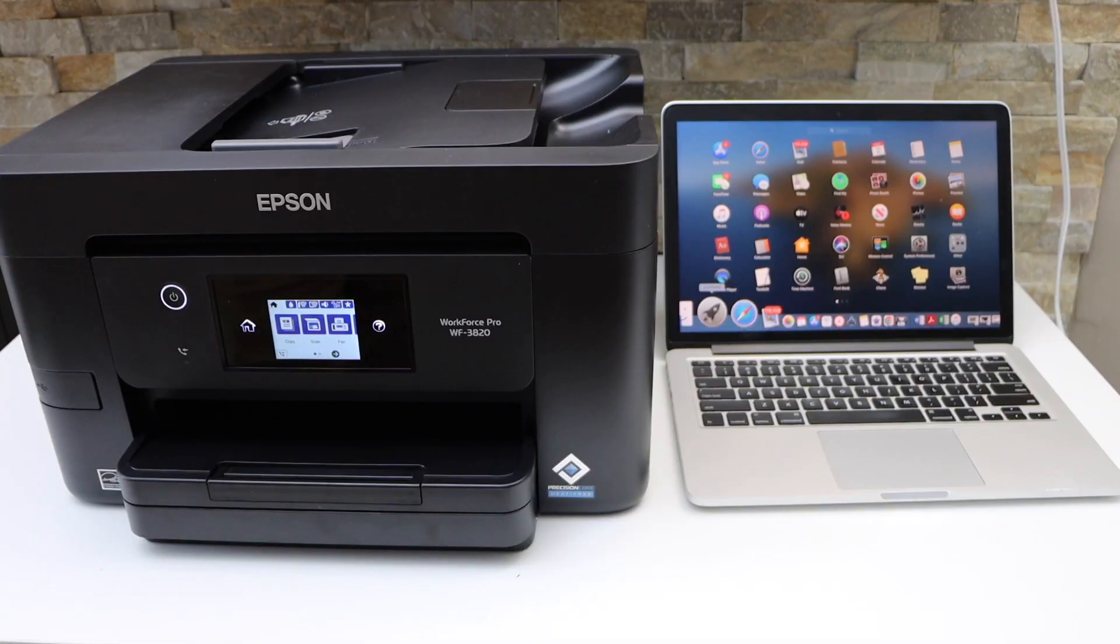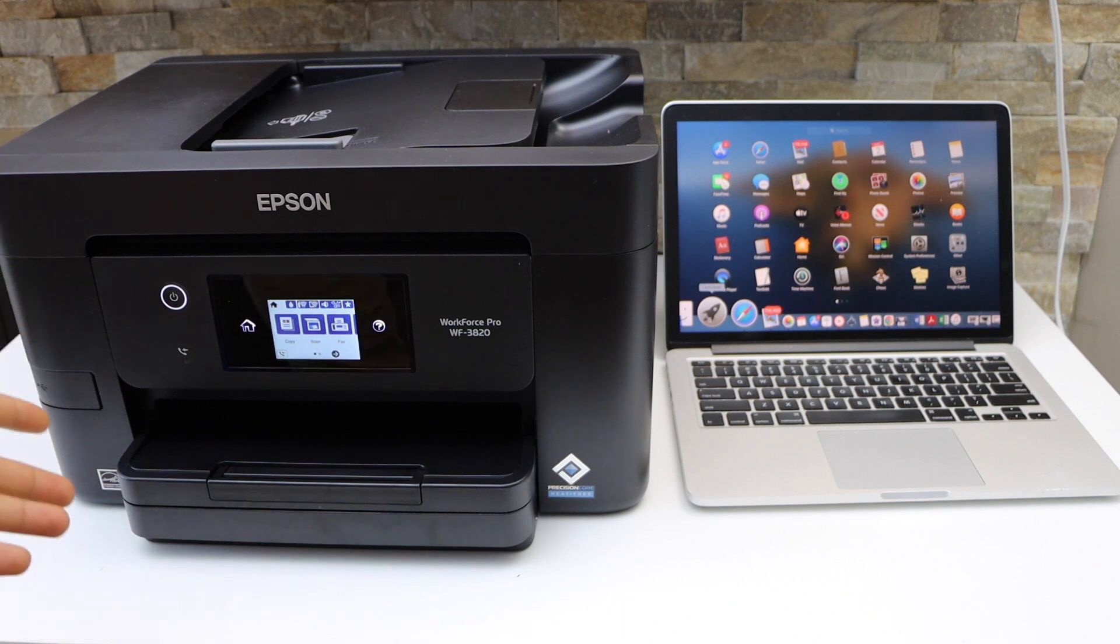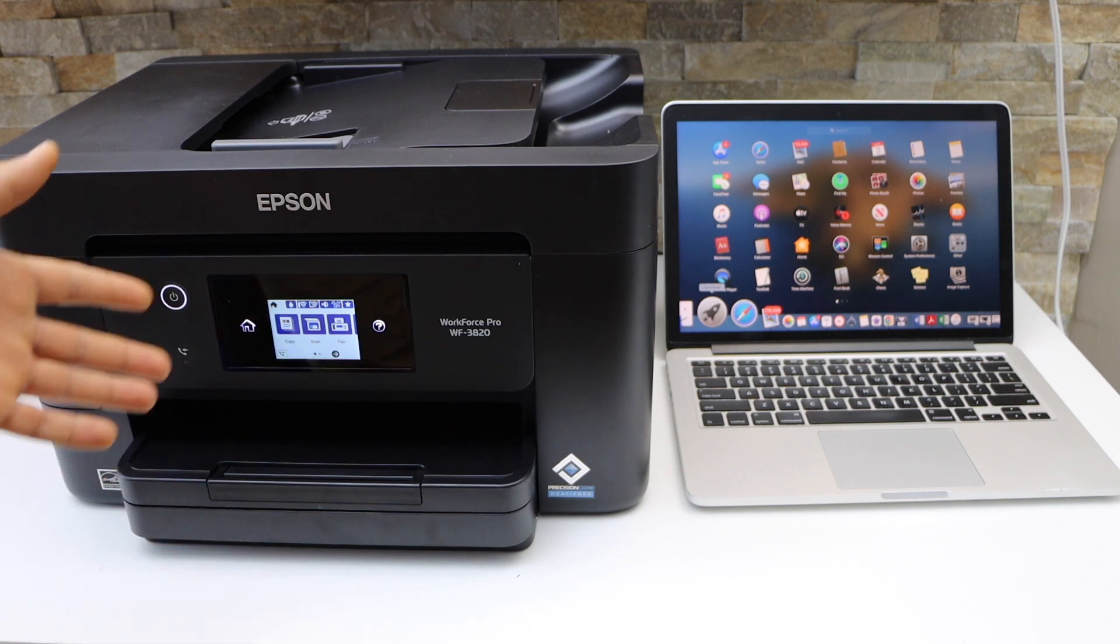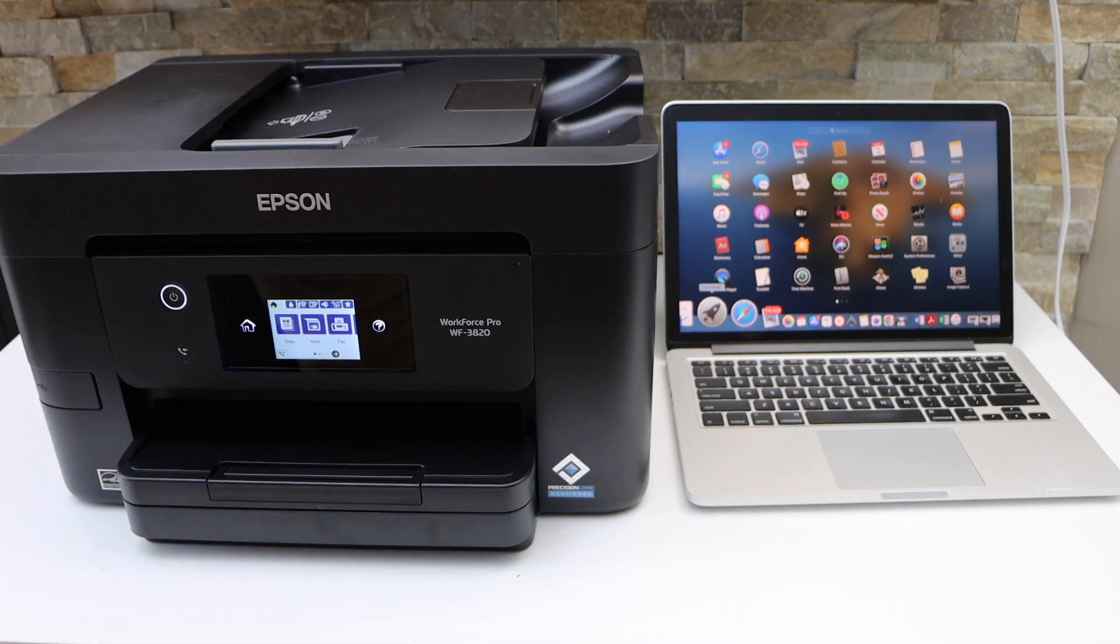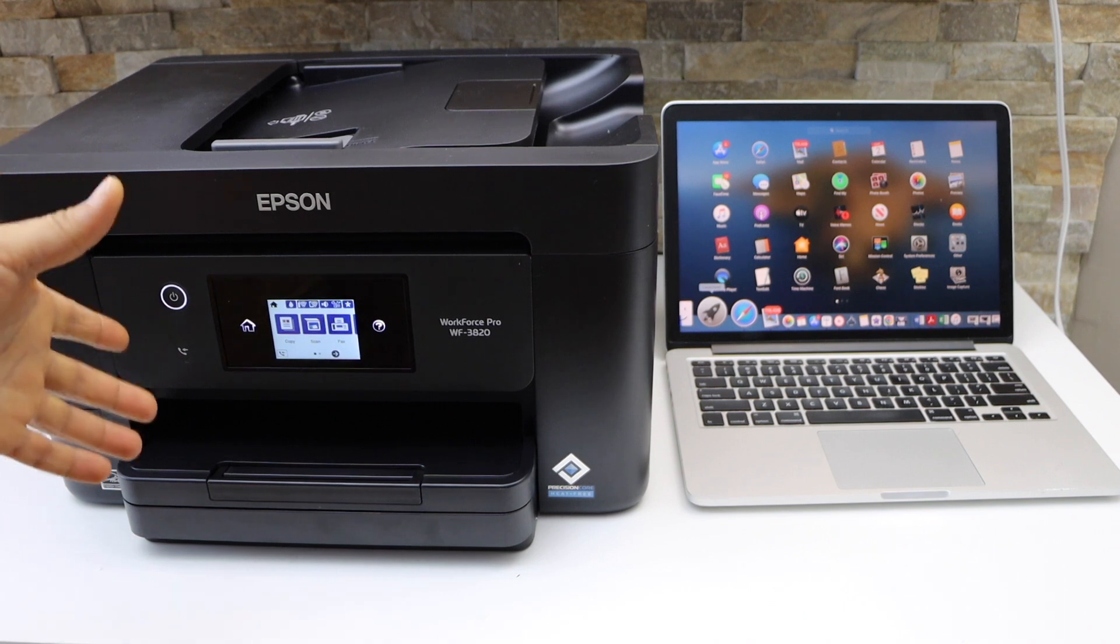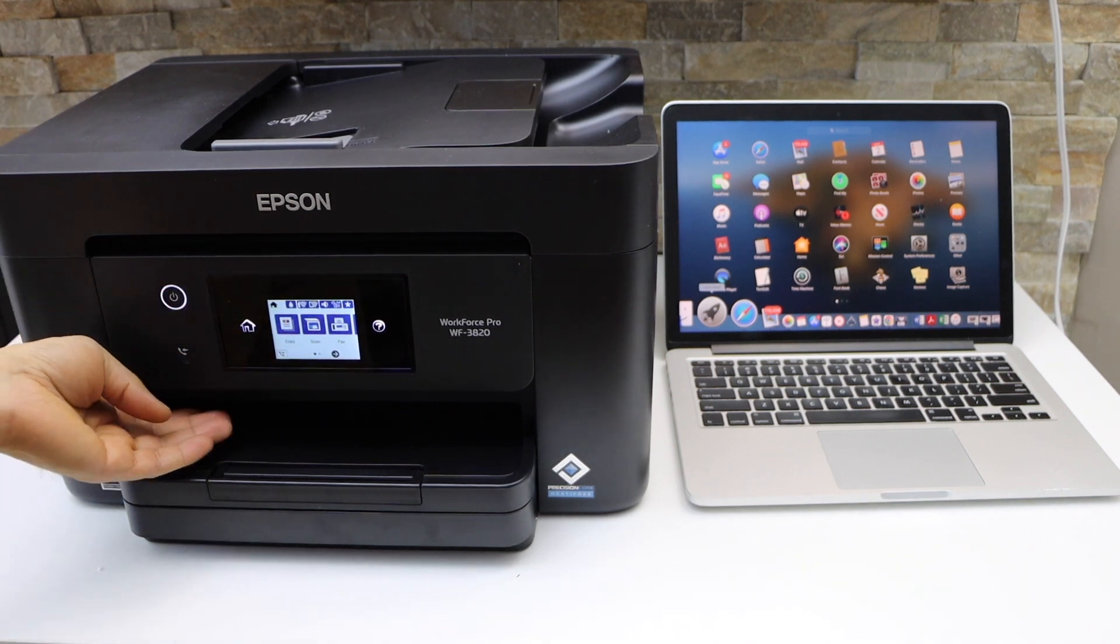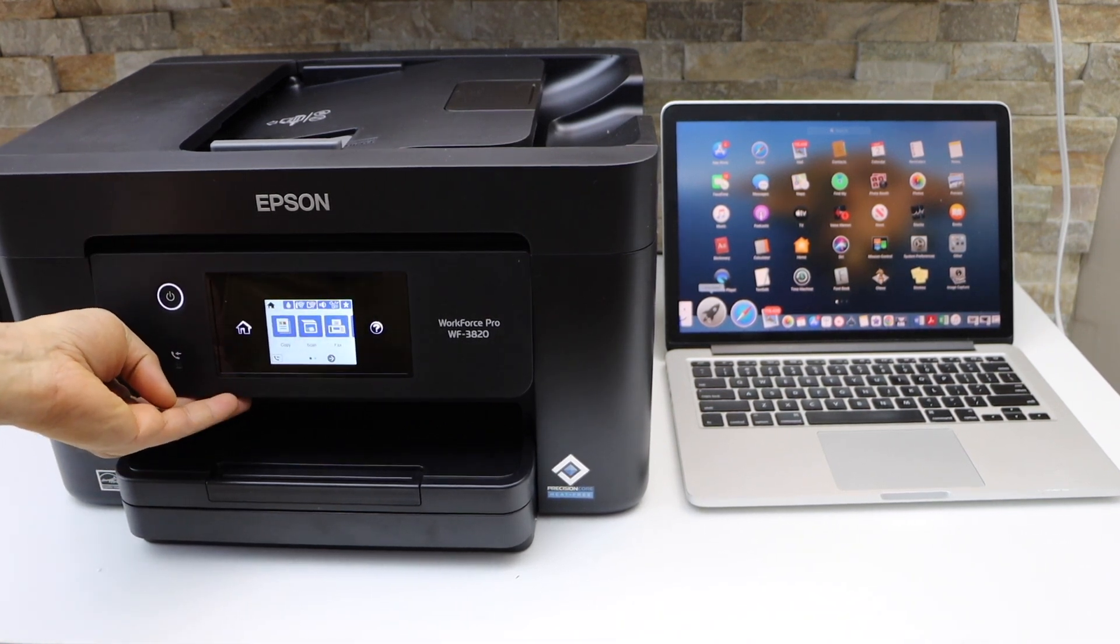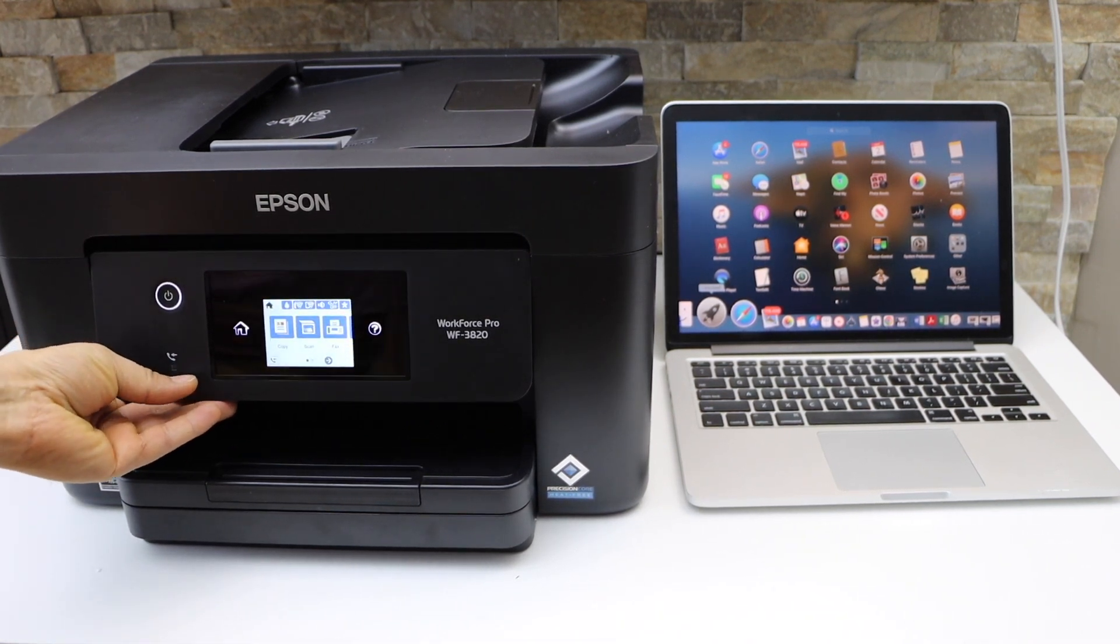In this video, I'm going to show you how to set up your WorkForce 3820 printer with a MacBook. First, we have to connect this printer with the Wi-Fi network of your home, and then we will add it to the MacBook.